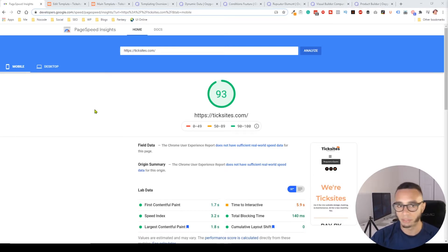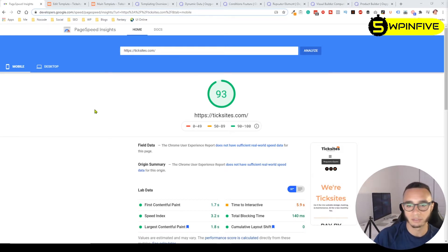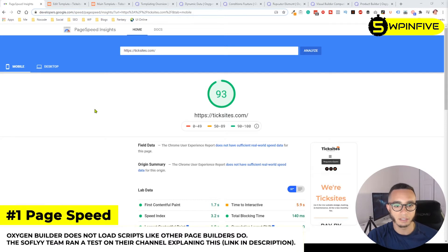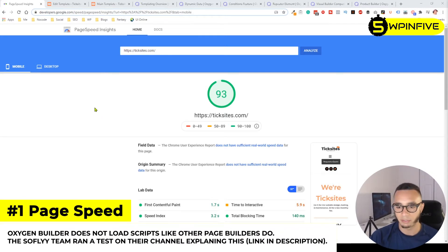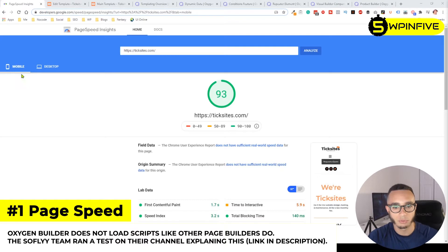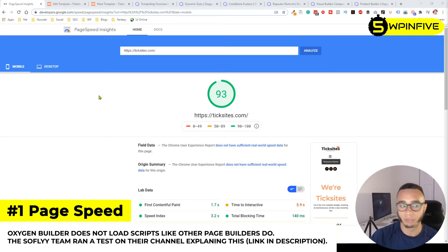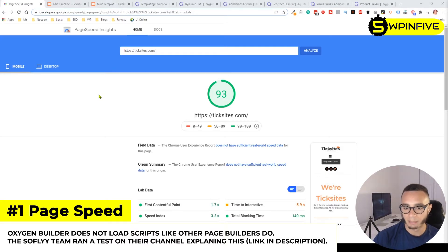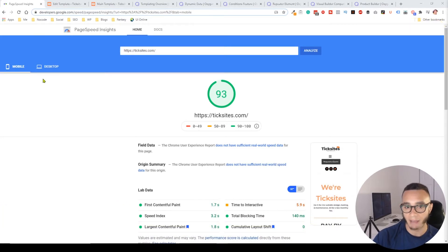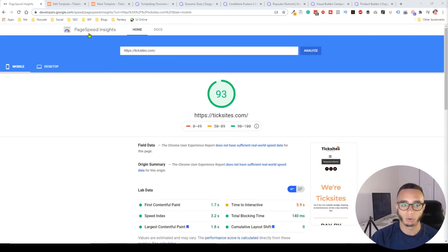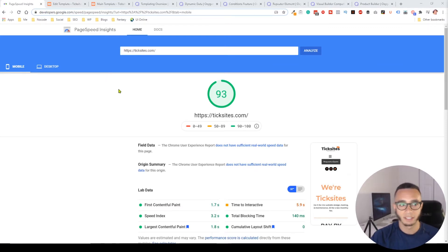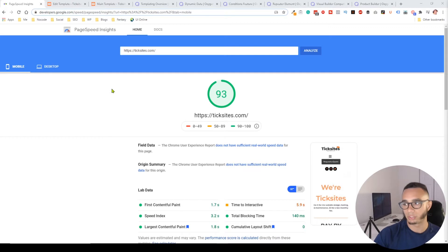The first thing is page speed. You can see on my screen my business site. The mobile score is 93, and if you compare this to Elementor or Divi, it doesn't even come close. I haven't seen one page speed insights score that has a high mobile score for someone using Elementor.